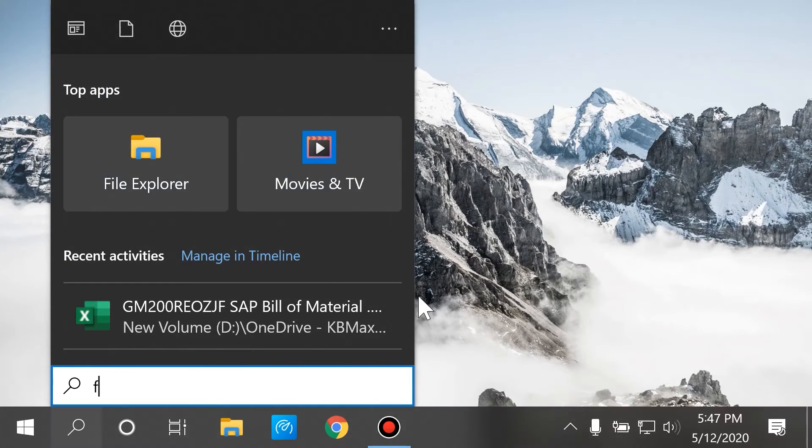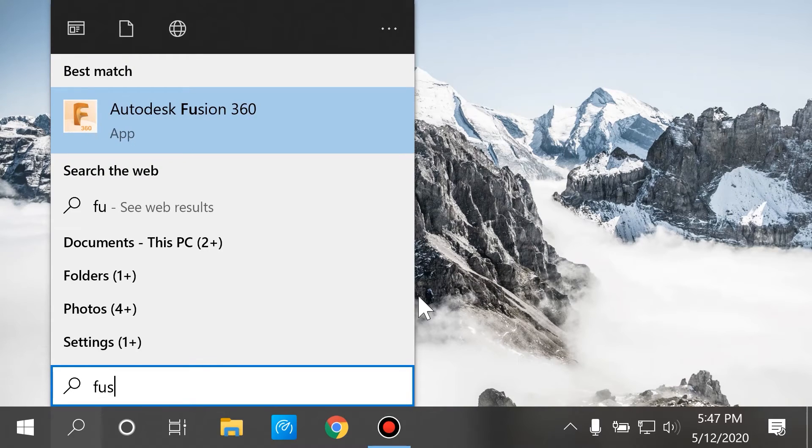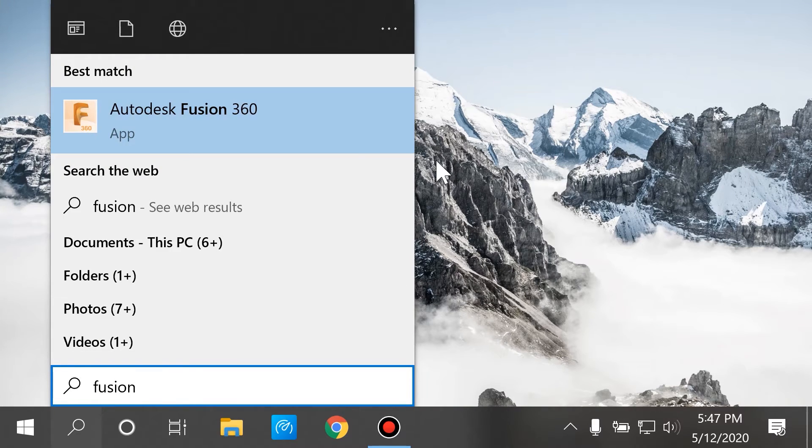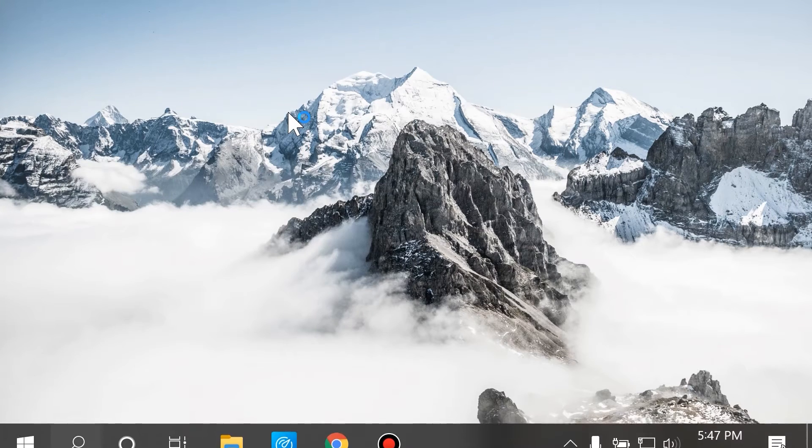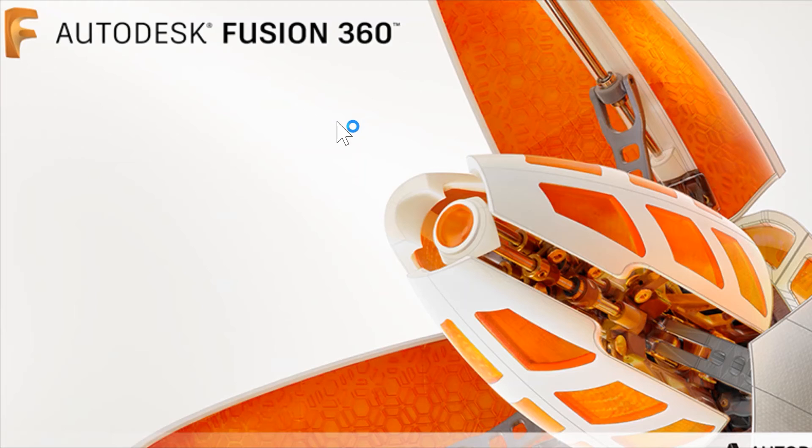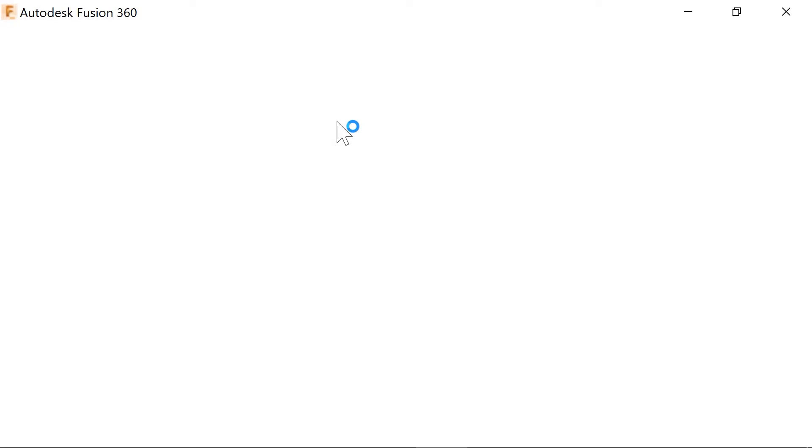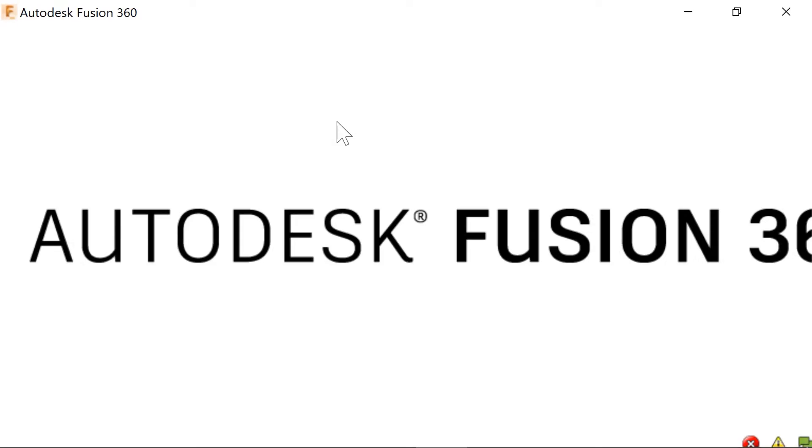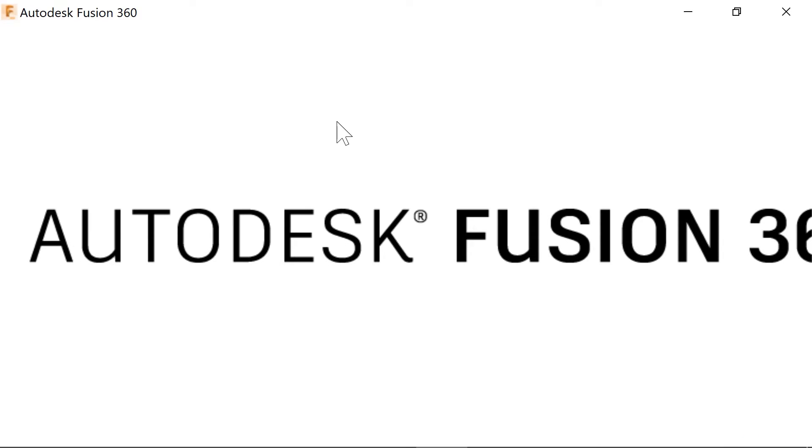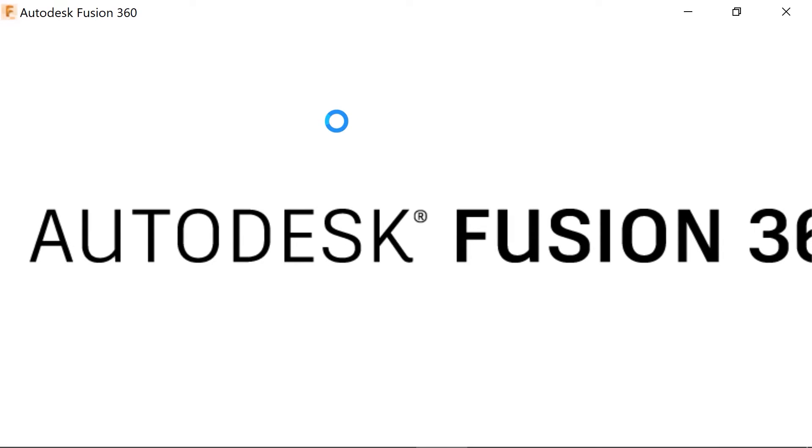All right, so I'm signed back in, and it's pretty hard to navigate Windows 10 at this scale setting, but if you can and want to, all right, it's loading Fusion, and it's massive.